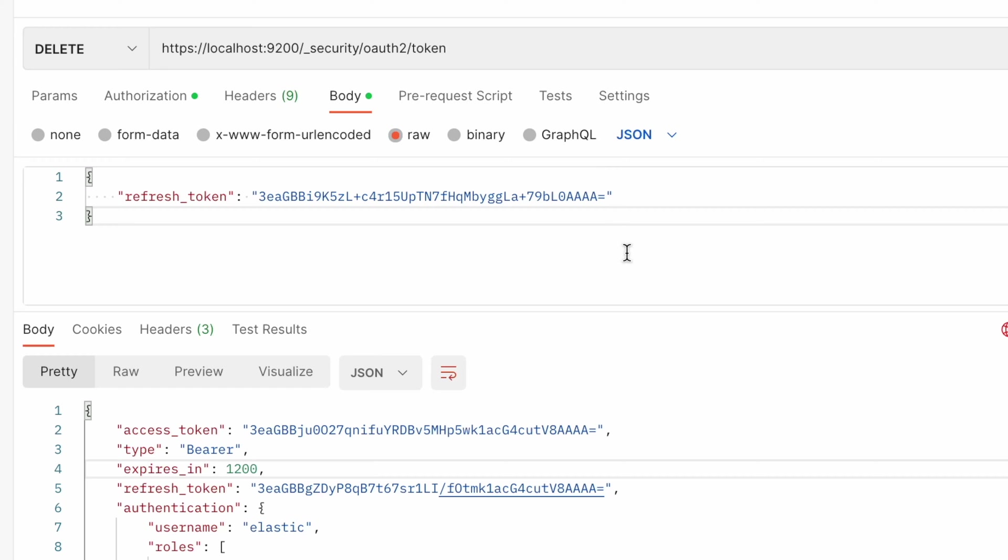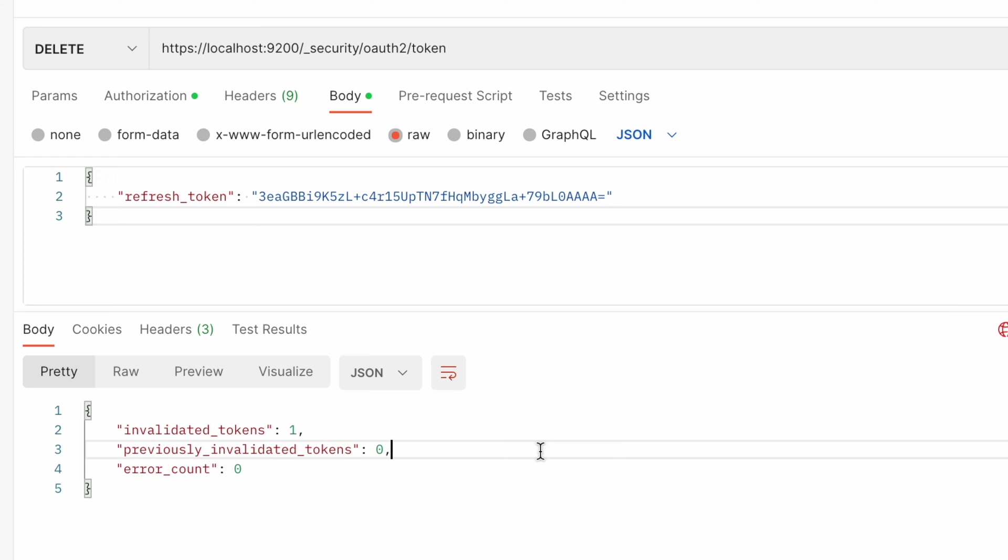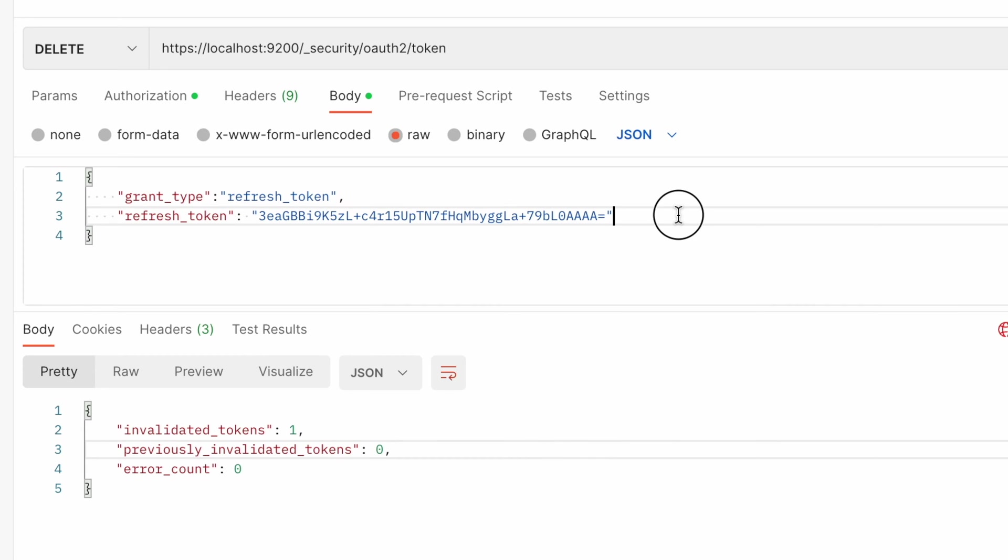If you run it right now you will make this refresh token invalidated. It's done. One token got invalidated.